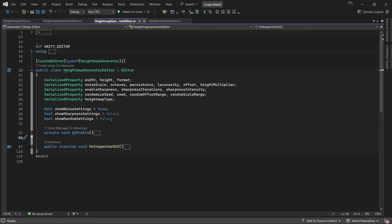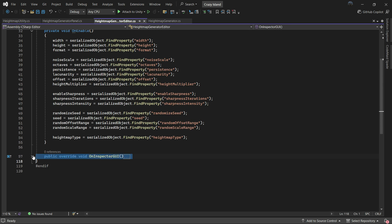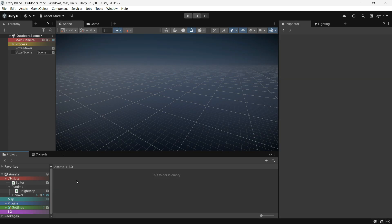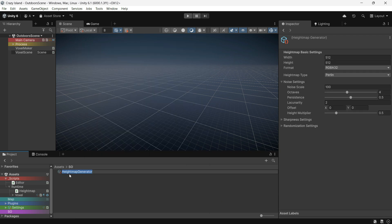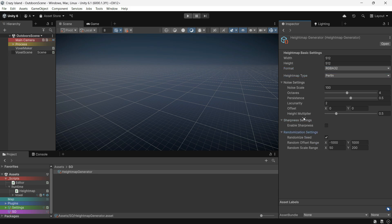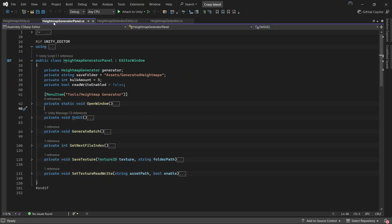I also wrote a custom editor script to make the HeightMapGenerator look much cleaner in the Unity inspector. With this in place, you can simply right-click in your project window, select Create, and choose HeightMapGenerator. This will give you a fully configurable asset where you can adjust settings like width and height, noise settings, sharpness enhancements, and randomization controls.